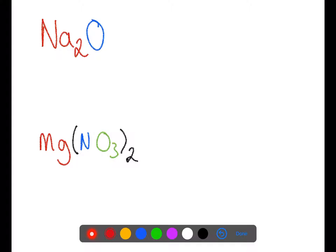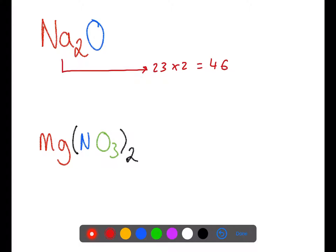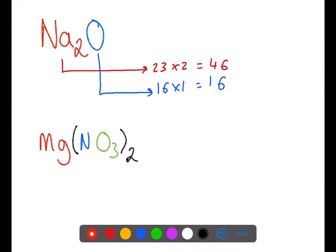Here we have sodium oxide. The mass of sodium is 23 and there are two of them, so in total we have 46. The mass of oxygen is 16 and we have 1, giving a total of 16. We then add these two numbers together to get the gram formula mass of sodium oxide as 62.